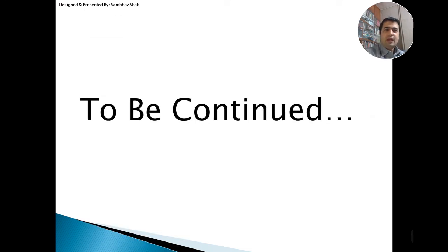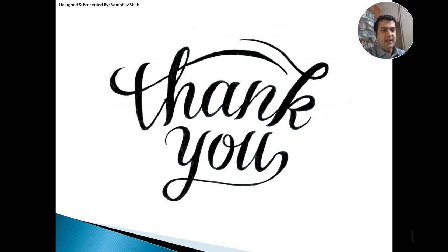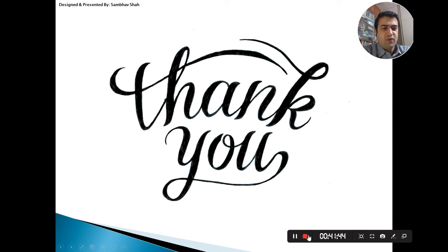Now I'm going to stop here. I'm not going to continue because the lecture has already elongated. Thank you for your time for listening to me. I hope you liked my lecture. If there are any doubts, you can contact me, call me, or message me. Thank you. Have a great day. Goodbye.